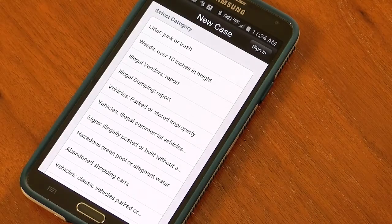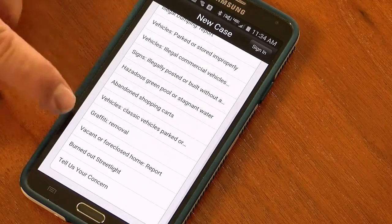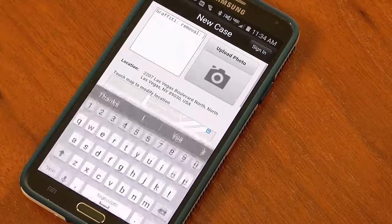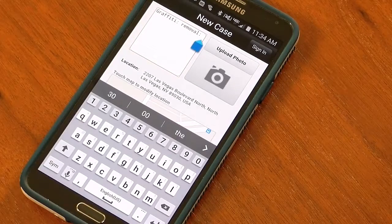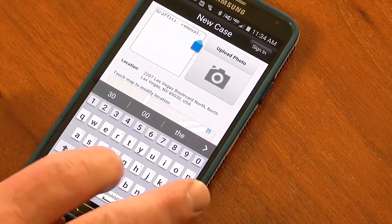I could click on a pre-populated screen, scroll down to graffiti. If I wanted to type some additional language in, I could.